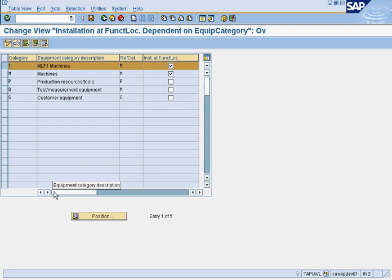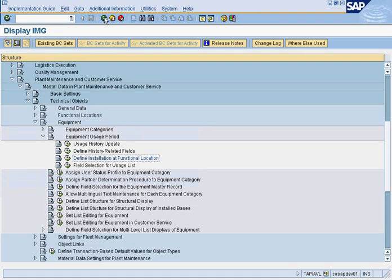If you have fleet services and your technical objects are all vehicles and they're mobile, they could change them from plant to plant. You do not want those to ever be allowed to be installed at a functional location. So you would not check that box off. So this is an example of why you will have that.